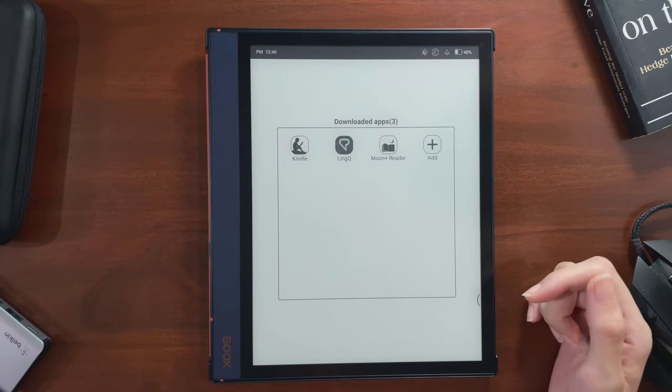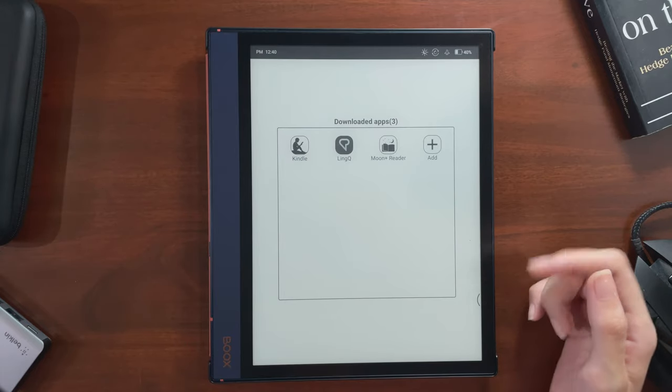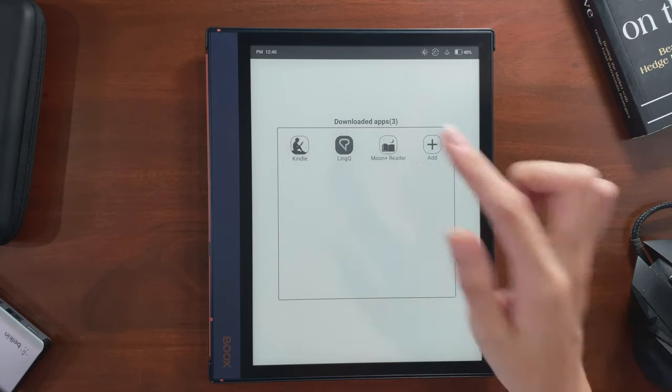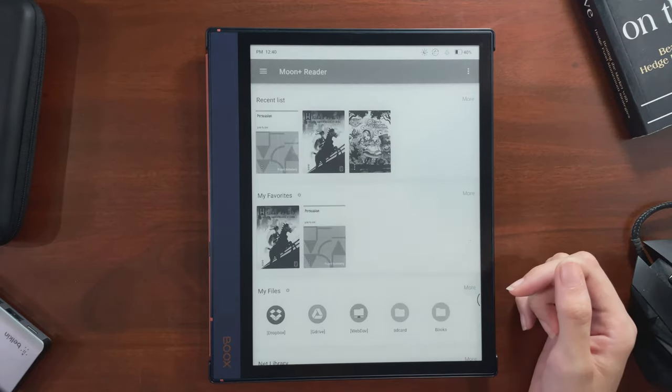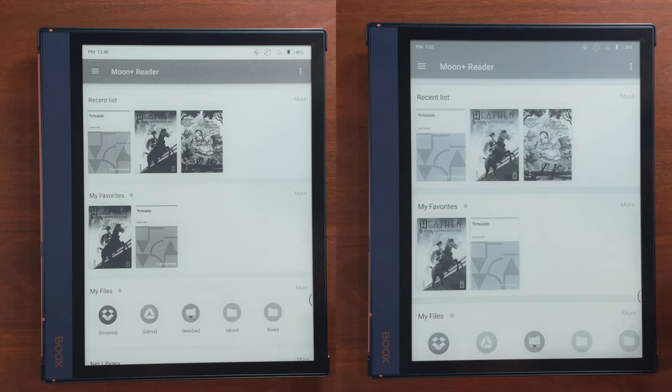I'll be showing you the basic process I go through for optimizing third-party apps so they look the way I want them to on an Onyx Books.